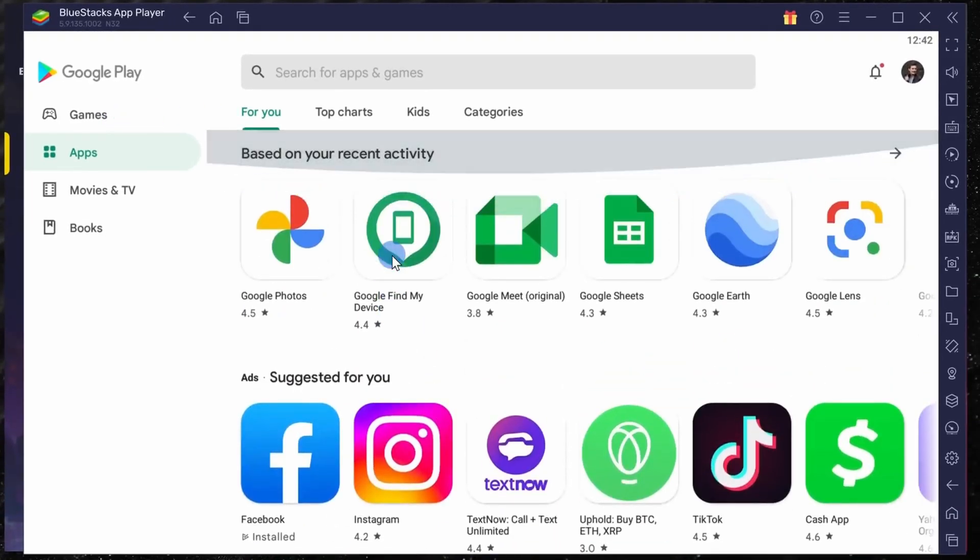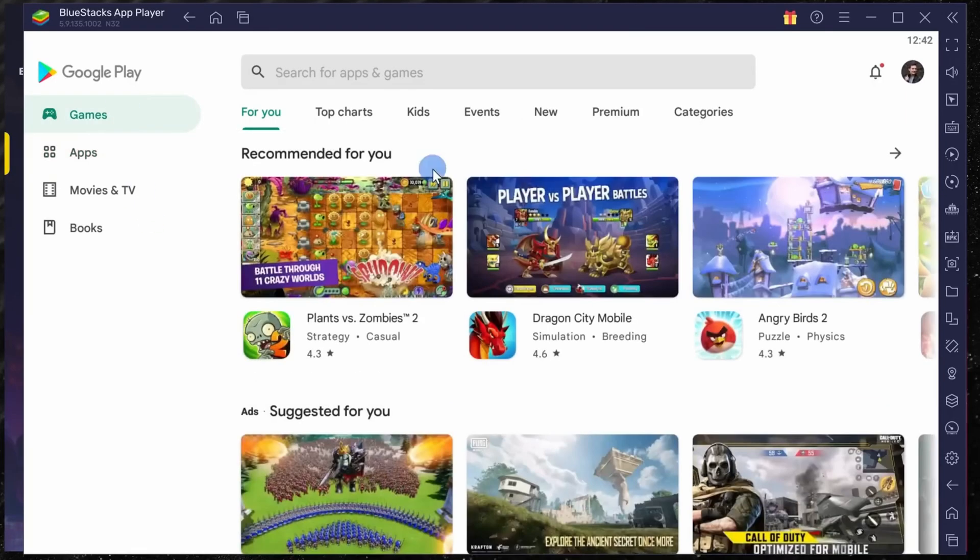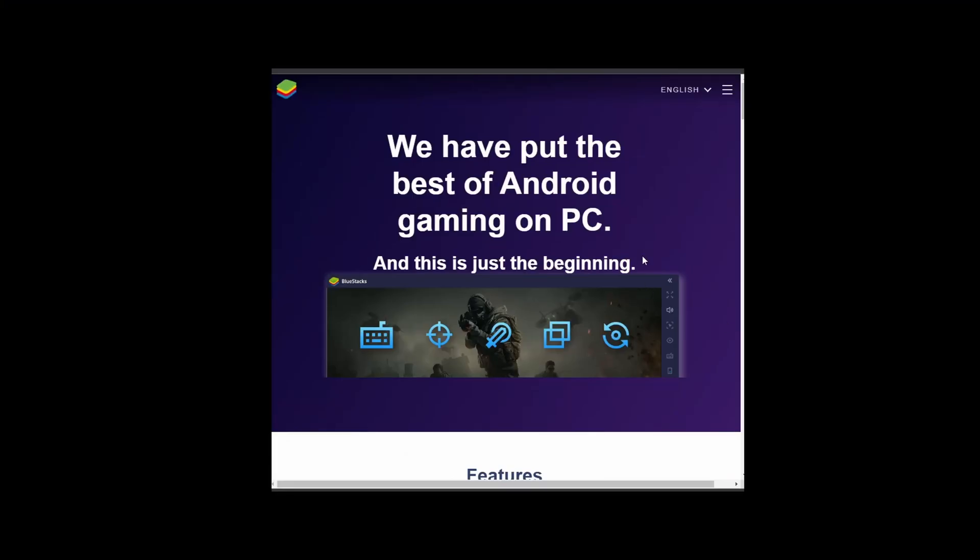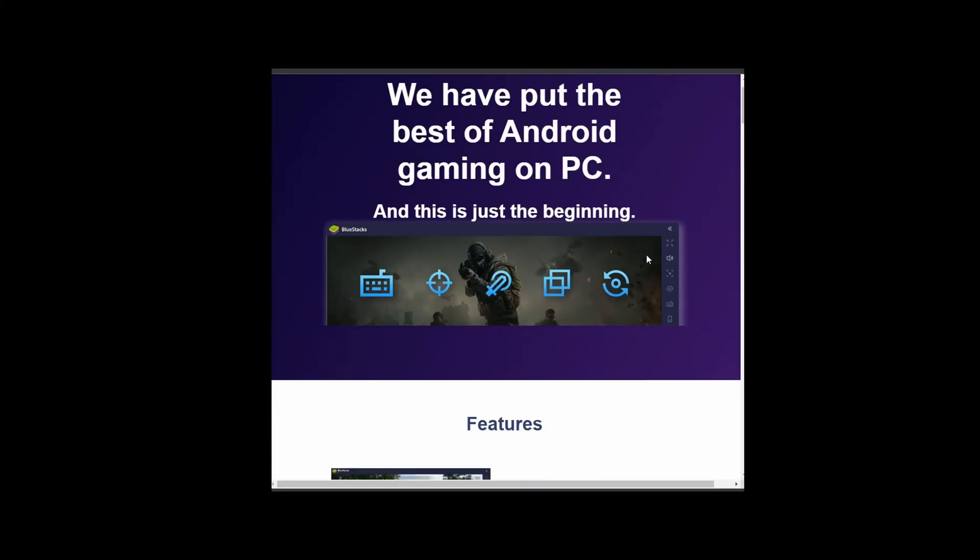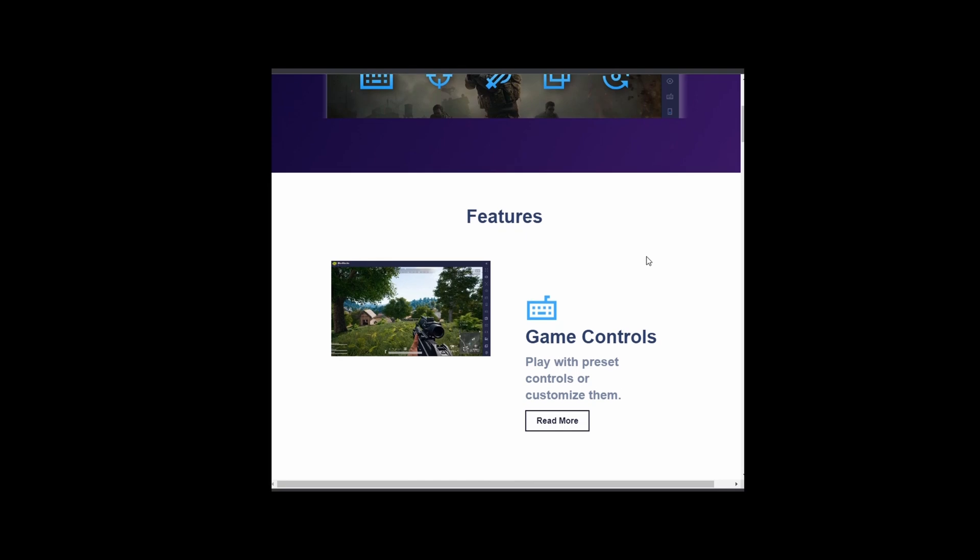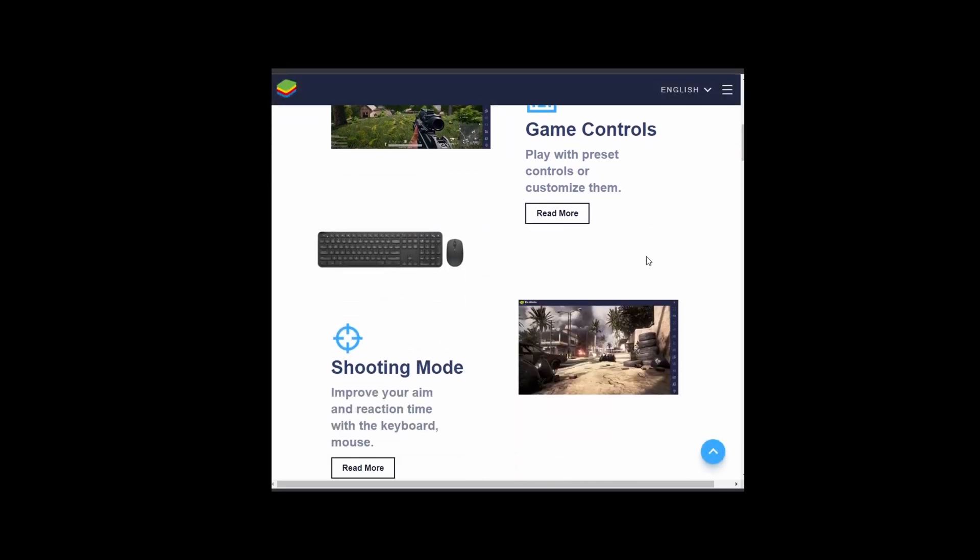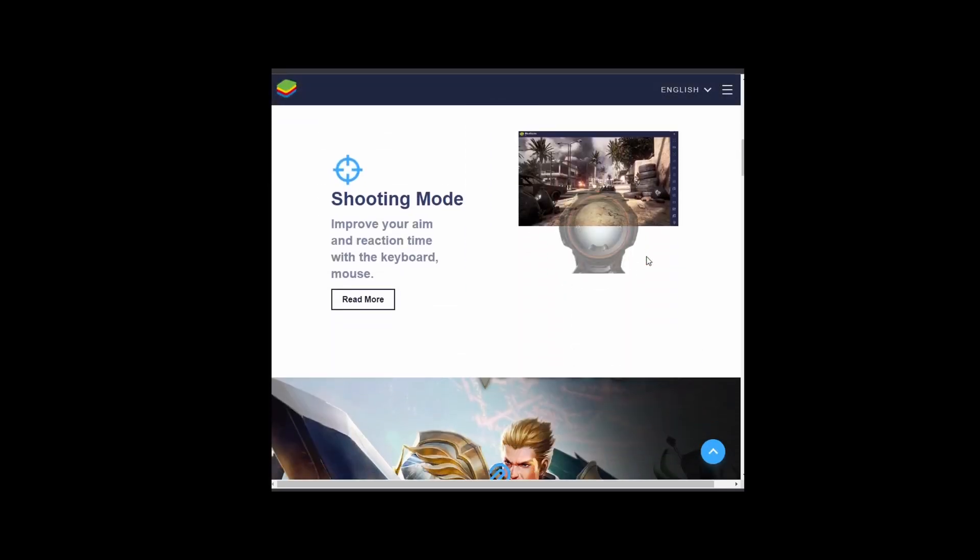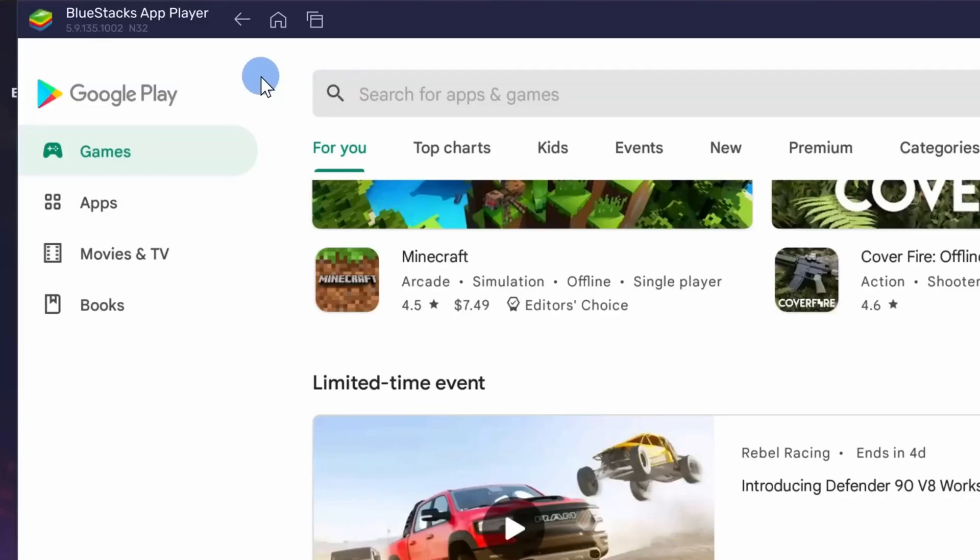You can install any app or game through BlueStacks. It's a very feature-rich emulator and you have all of your standard Android controls.